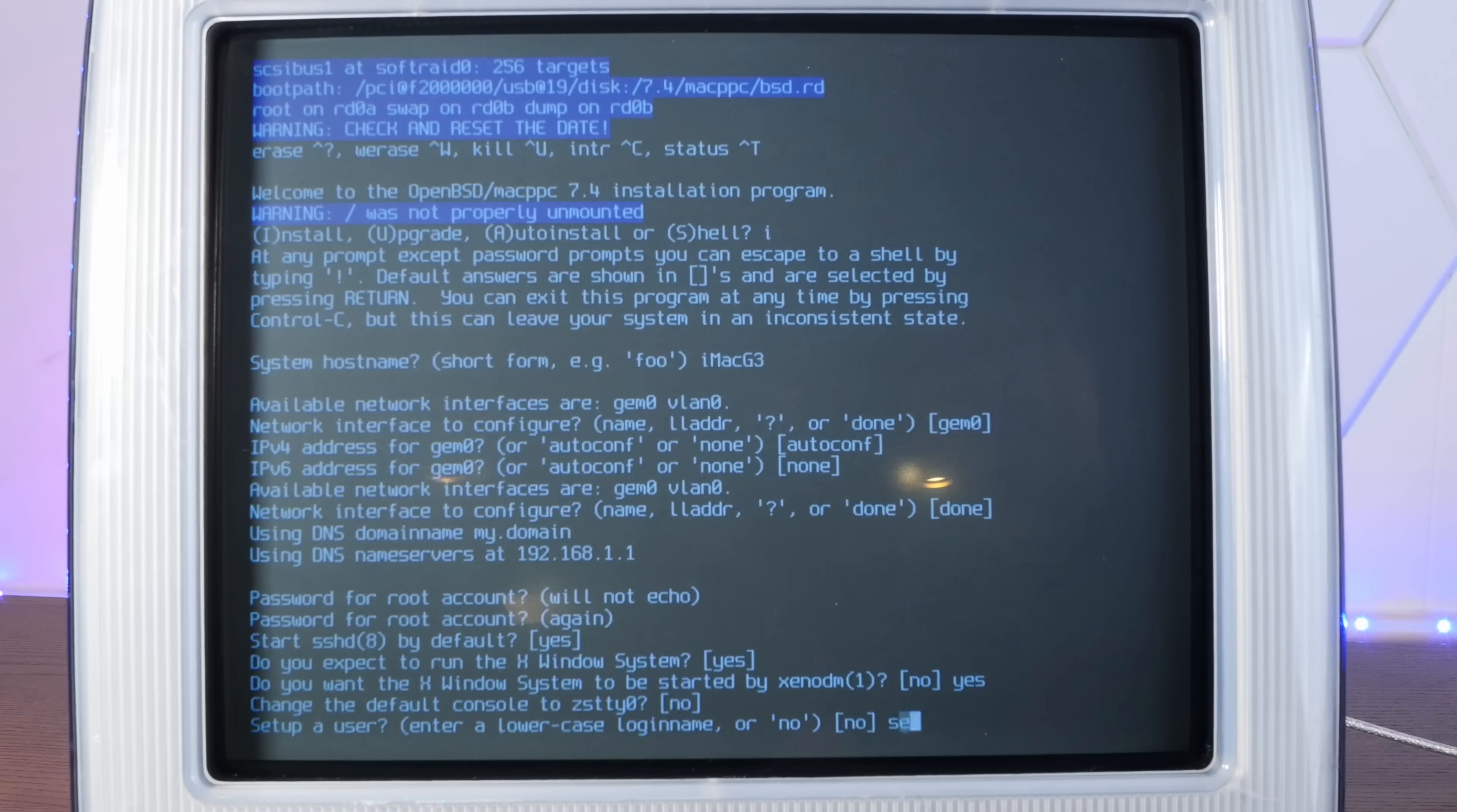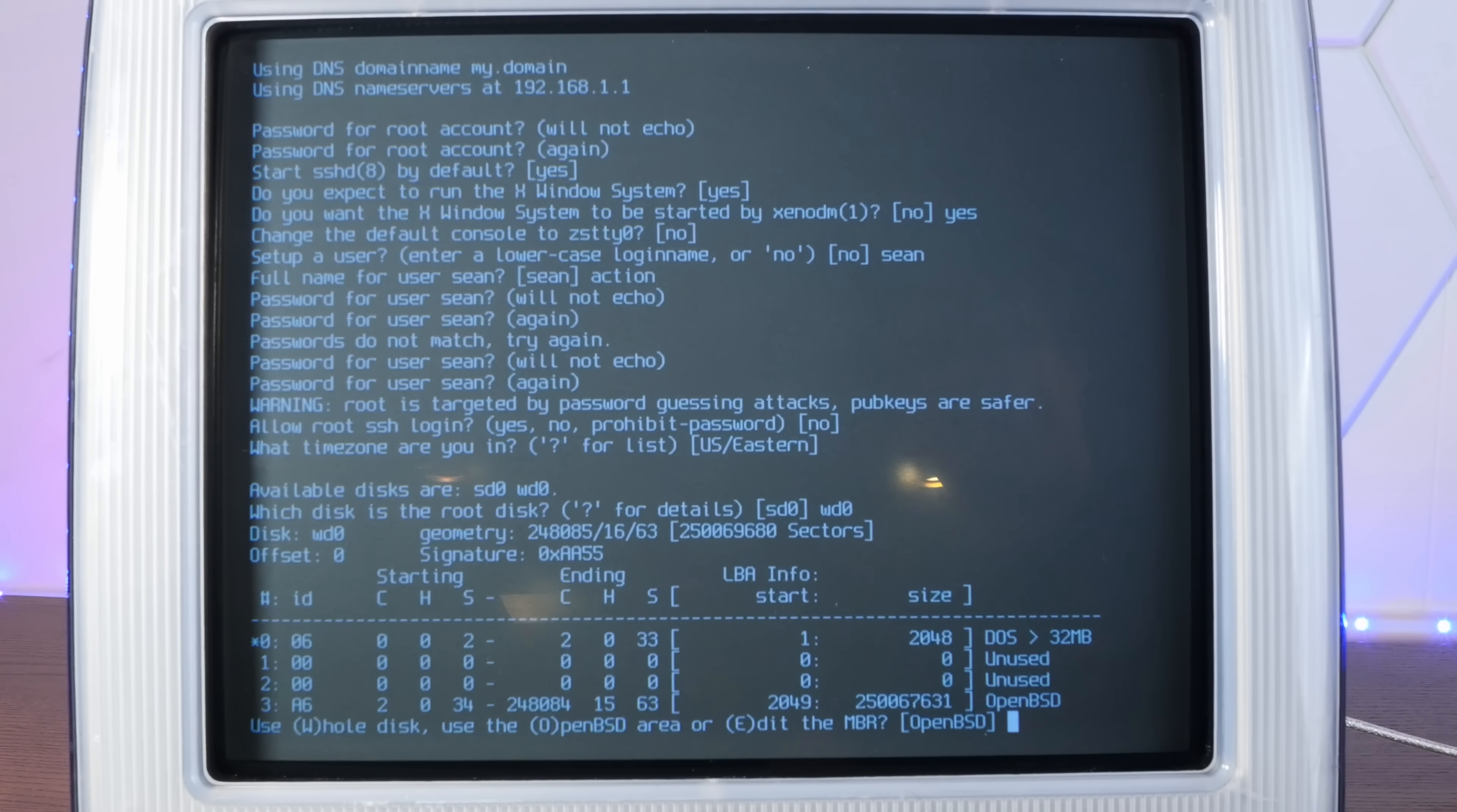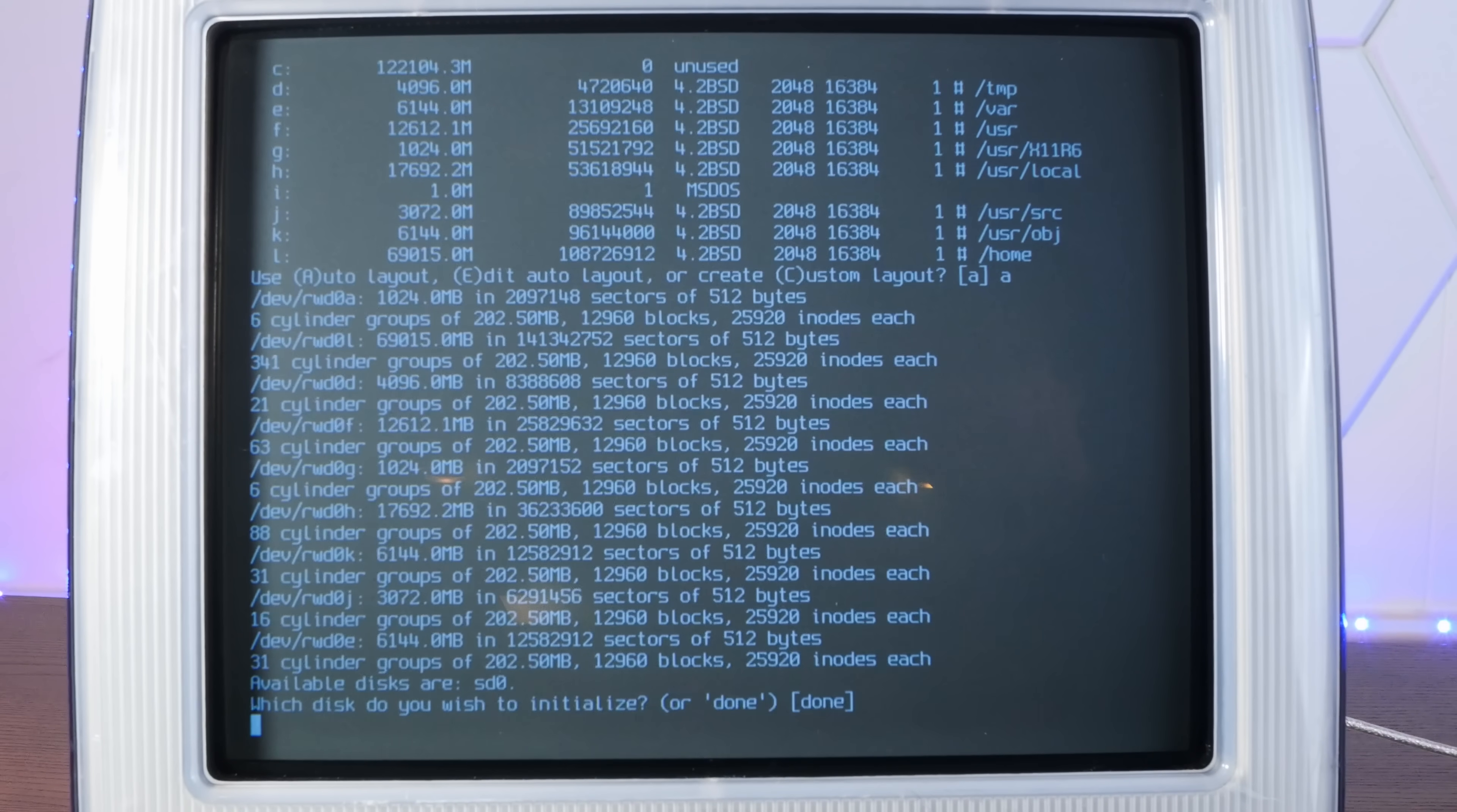Now we're going to install this to the root disk of wd0. sd0 is the USB stick. We're going to use the whole disk, so W. We'll use auto layout so A and it will do its thing, and then done.